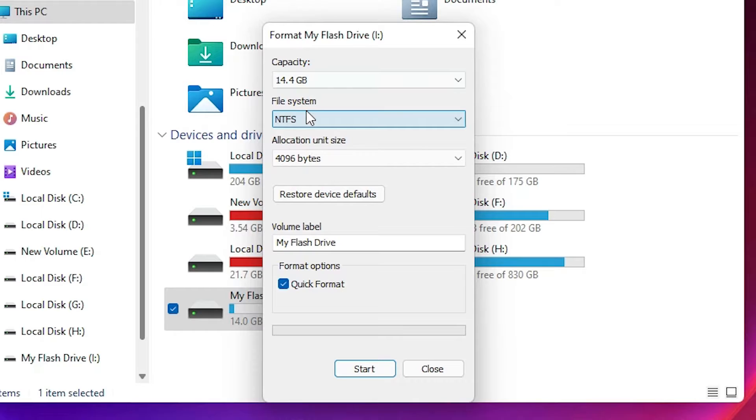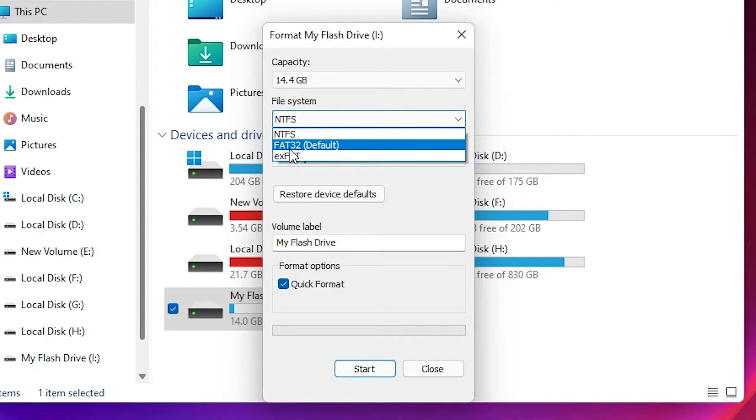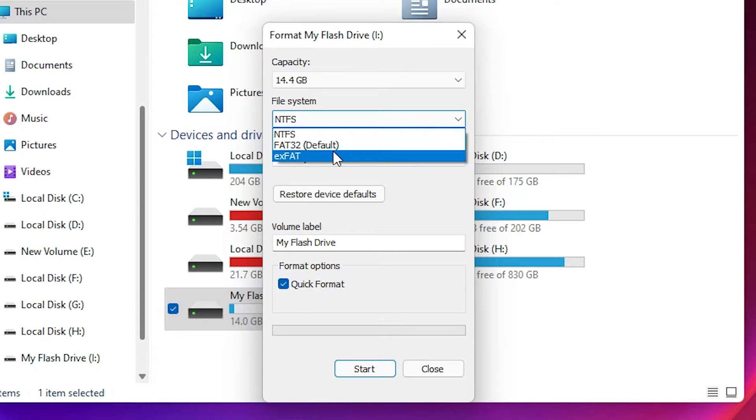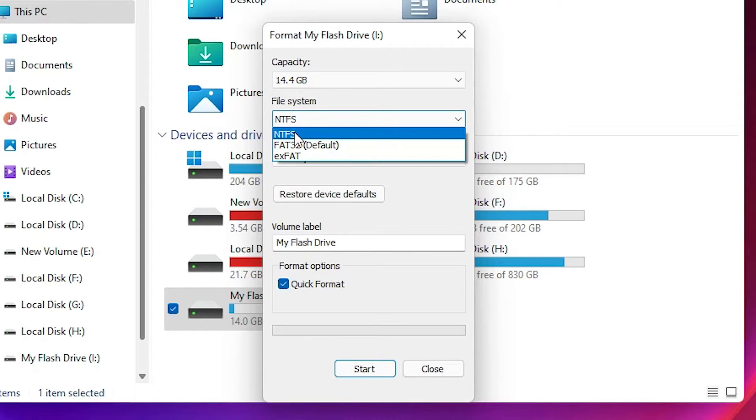The file system is the most important part. FAT32 is the default and it is very old. exFAT is also a very old system. Go with NTFS because it is more secure and supports large file types.